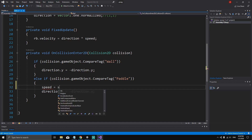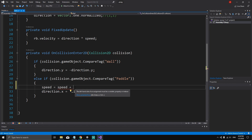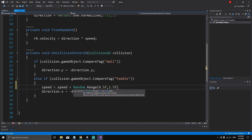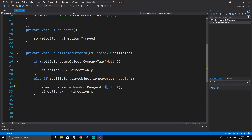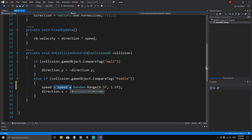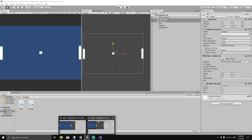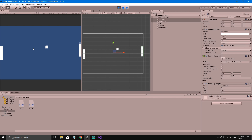When the ball collides with the paddle, before changing the direction of X we can say that speed is equal to speed plus Random.Range. Random.Range is a Unity function that gives us a random value between a minimum and a maximum — the minimum could be 0.5f and the maximum 1.5f. The 'f' suffix is needed so Unity knows this is a float. A cleaner way to write this is speed += Random.Range(0.5f, 1.5f). Save the script and go back to Unity.